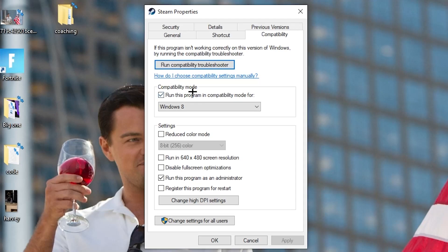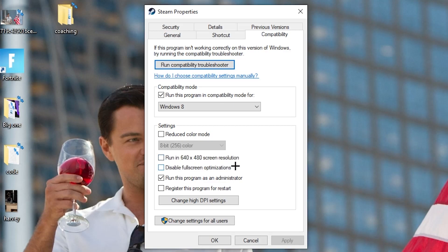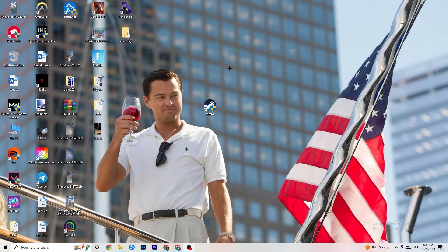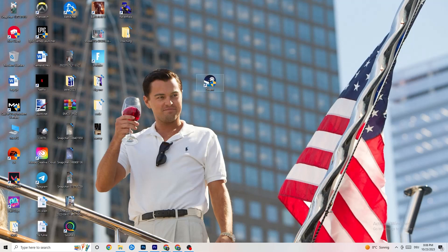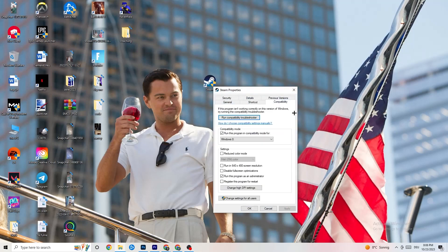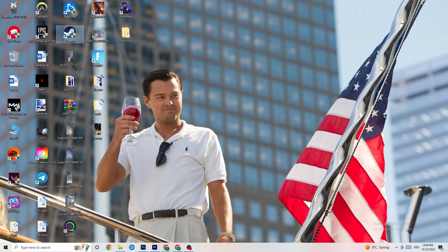Now copy these settings: enable 'Run this program in compatibility mode' and select your latest Windows version. Disable 'Reduce color mode,' disable 'Run in 640x480 screen resolution,' disable 'Disable full-screen optimizations,' and enable 'Run this program as an administrator.' Hit Apply and OK, then restart your PC. Do the same compatibility settings for your game shortcut as well.